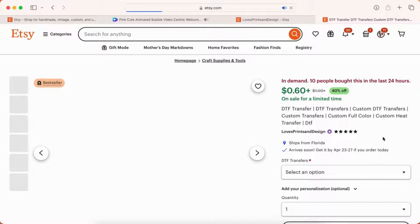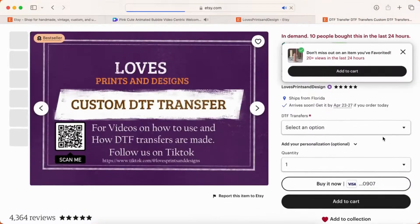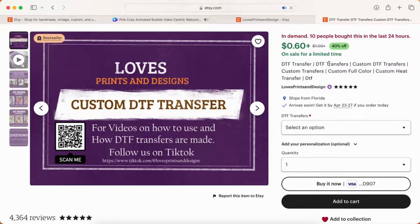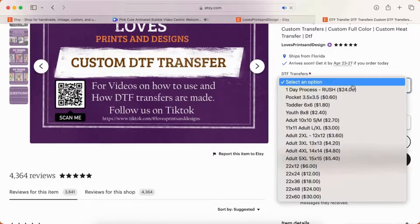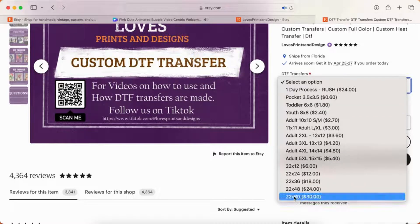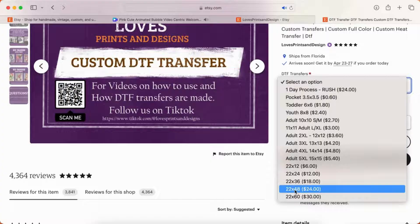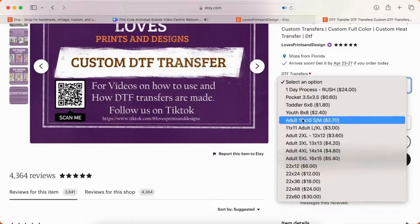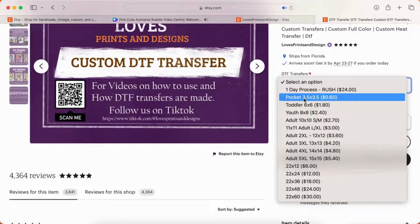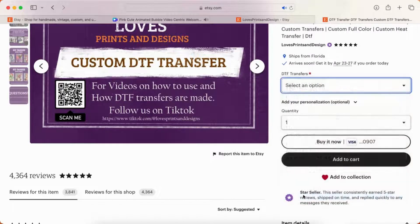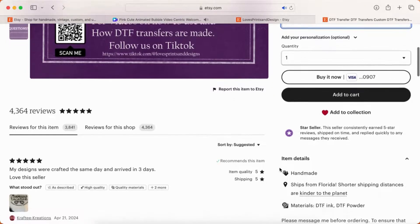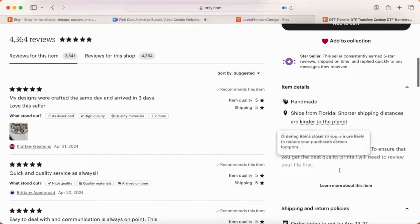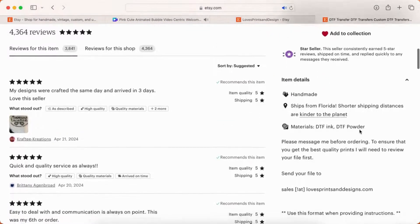So to order one of her transfers, you're going to click on her listing. Then you'll see that there's the DTF transfer option here where it says select an option. You're going to pick your size. I do the 22 by 60, it's $30. No matter what size you order from her, it is $8 shipping. So if you ordered a youth 8 by 8 for $2.40, you're also going to pay $8 in shipping.